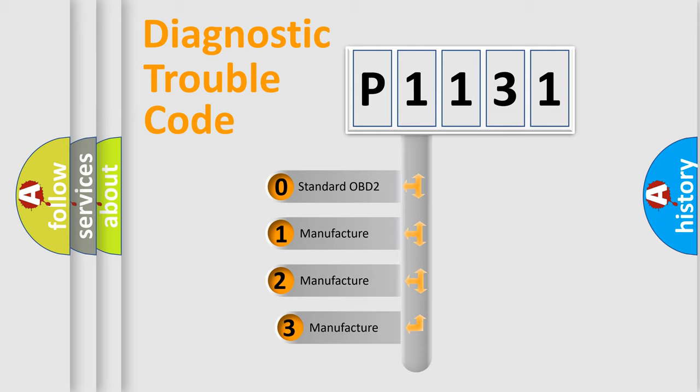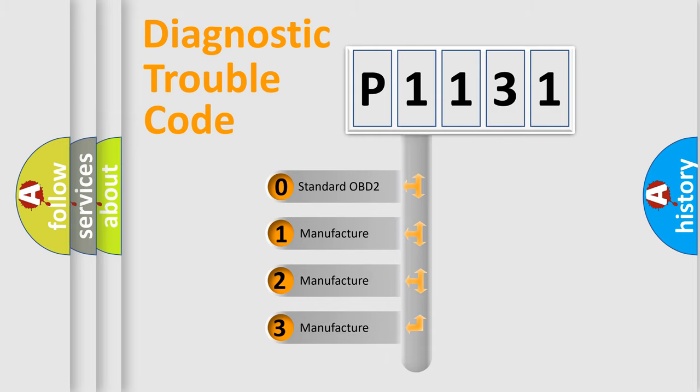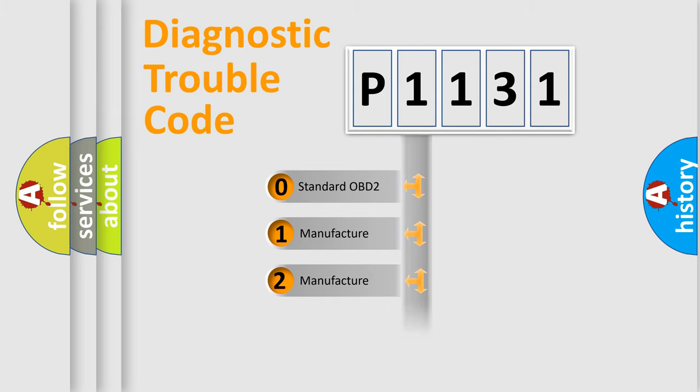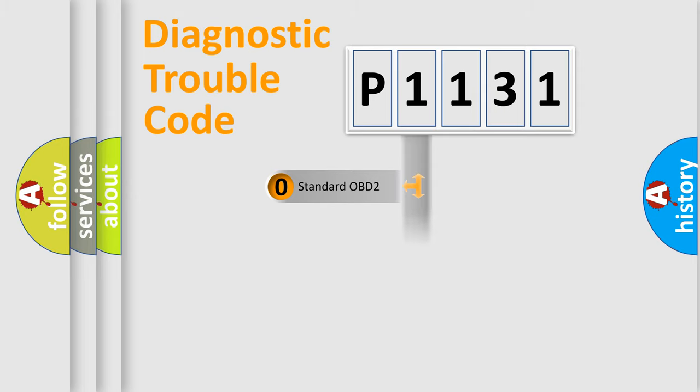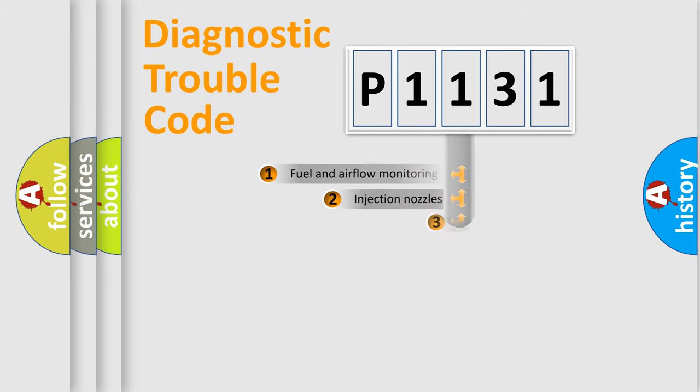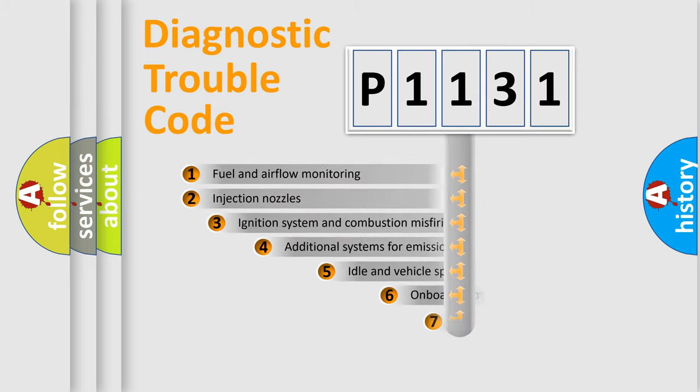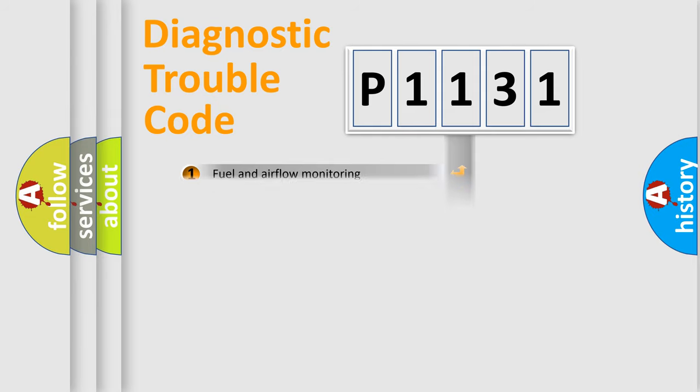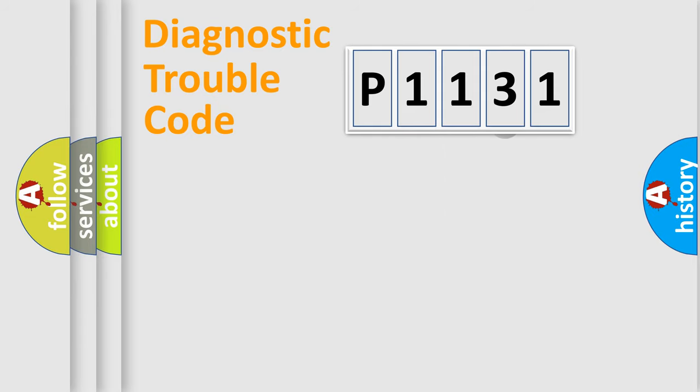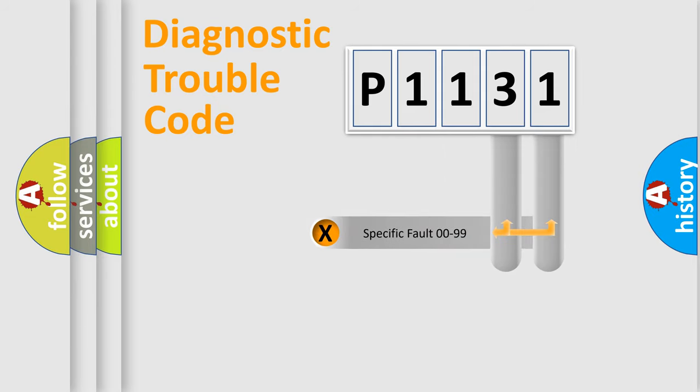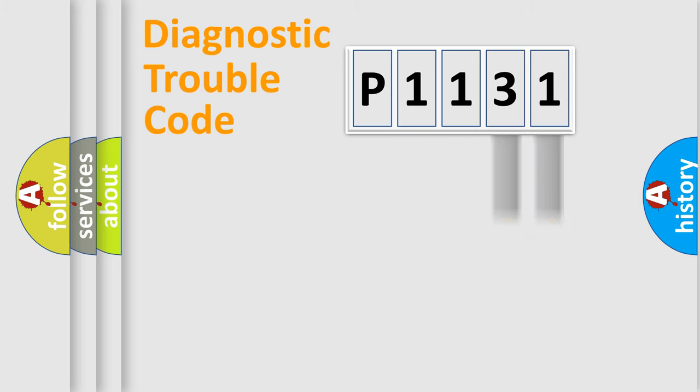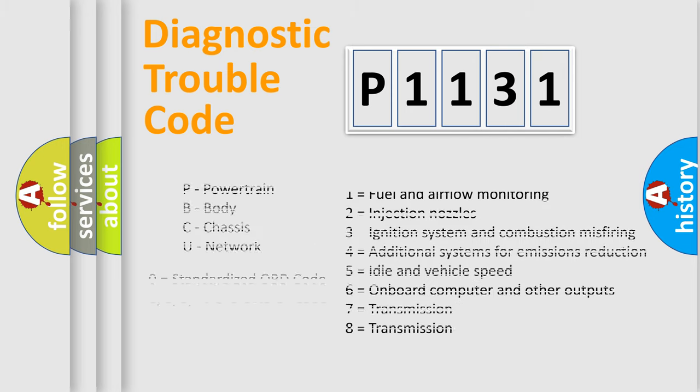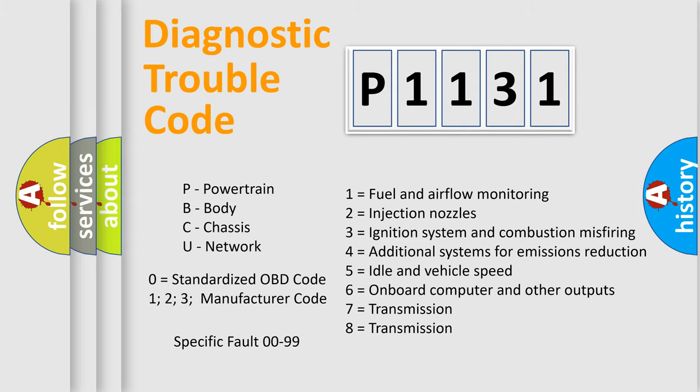If the second character is expressed as zero, it is a standardized error. In the case of numbers 1, 2, or 3, it is a more prestigious expression of the car specific error. The third character specifies a subset of errors. The distribution shown is valid only for the standardized DTC code. Only the last two characters define the specific fault of the group. Let's not forget that such a division is valid only if the other character code is expressed by the number zero.